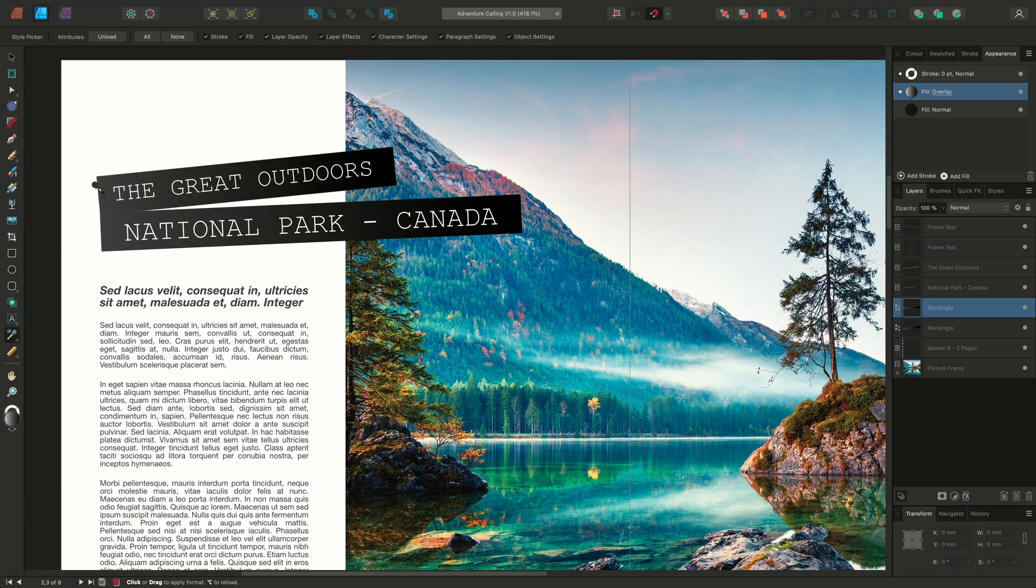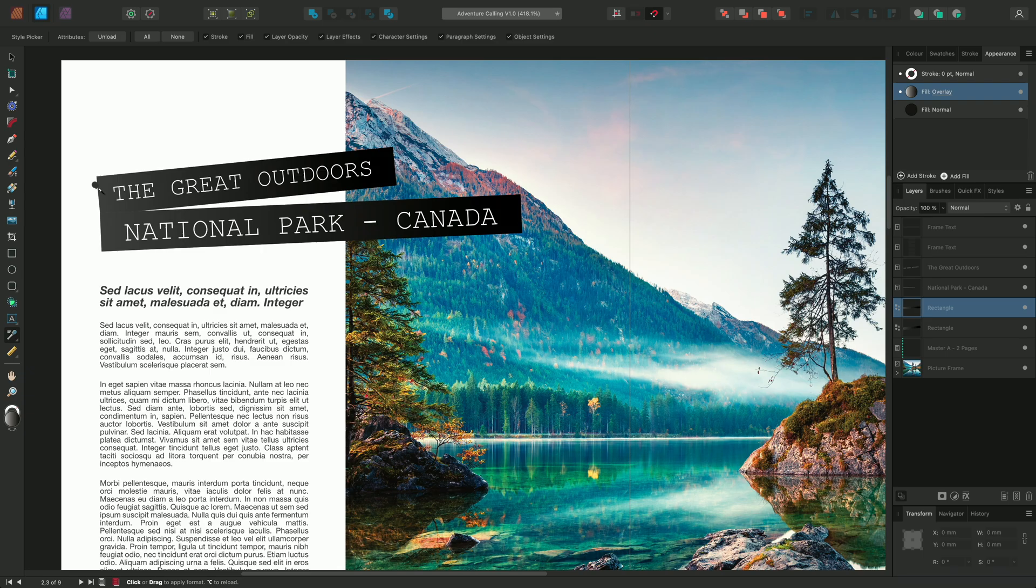And that's how to add multiple strokes and fills to shapes in Affinity Publisher using the Designer Persona. Thank you for watching.